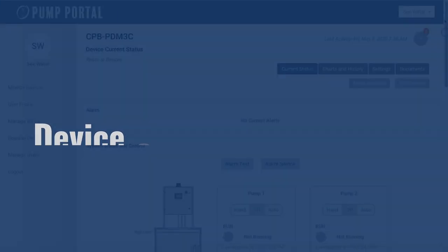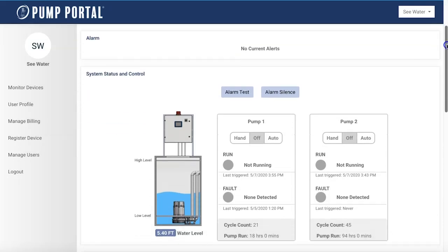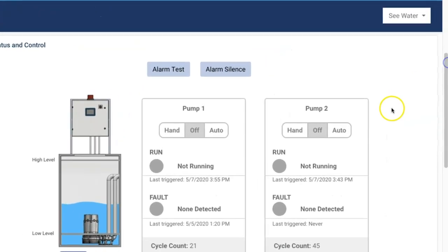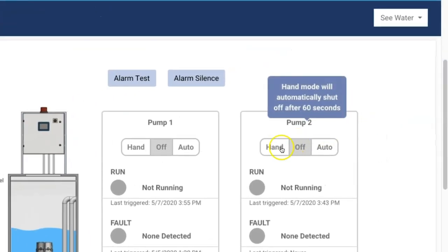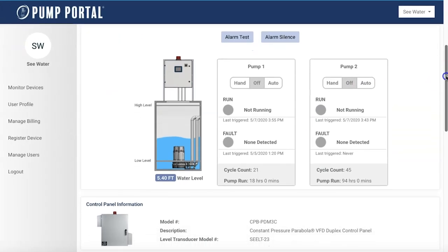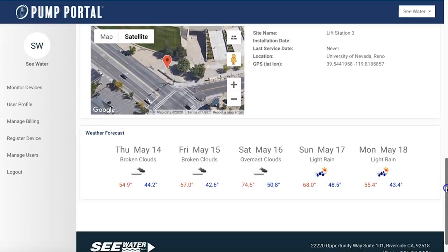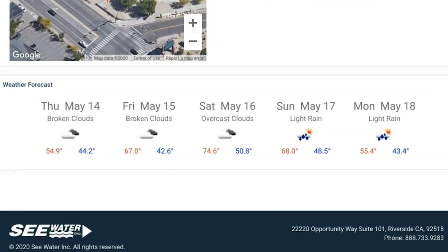The device current status view provides detailed information about the system status, alarms, and pump information for your device. You can also check the weather forecast for upcoming precipitation and other weather conditions your control system will experience.